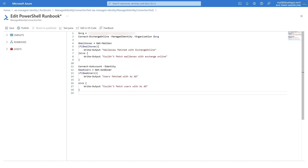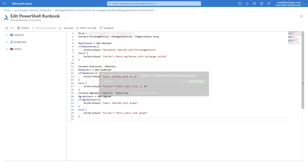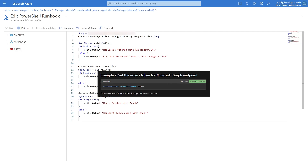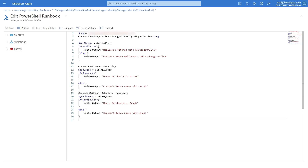Graph, just like Az, can be connected to using the same identity switch. In case you want to use the API directly and not the cmdlets, you can get an access token from Az by using Get-AzAccessToken with the -ResourceTypeName MSGraph parameter, and then call the API as normal with that bearer token.